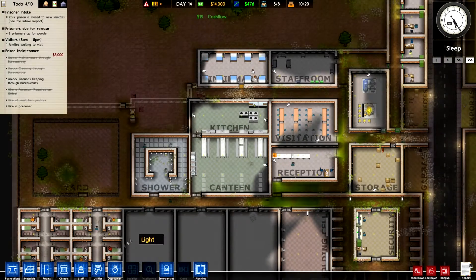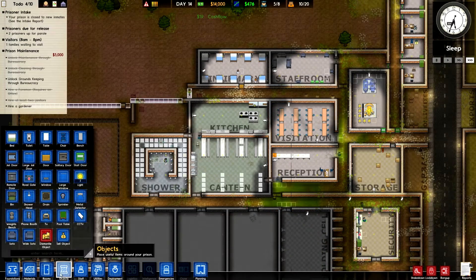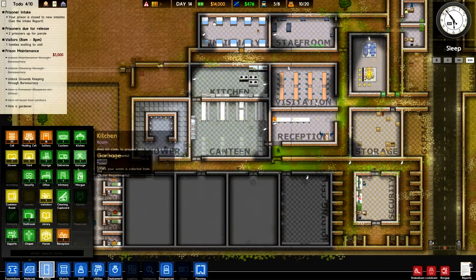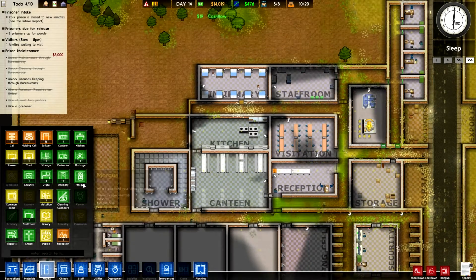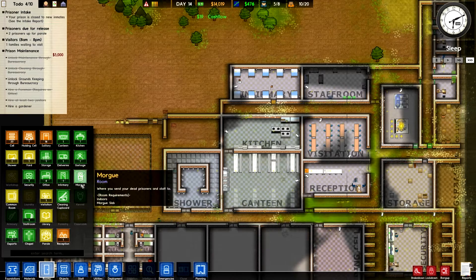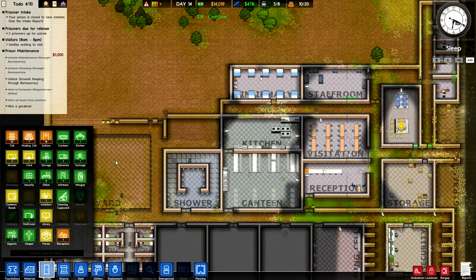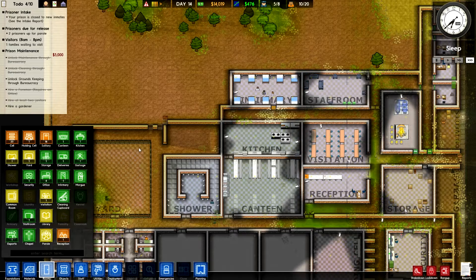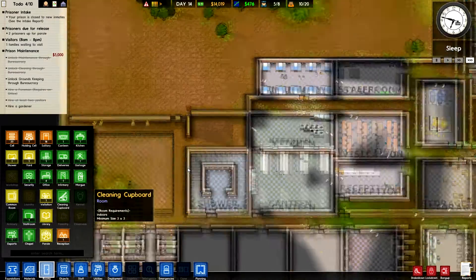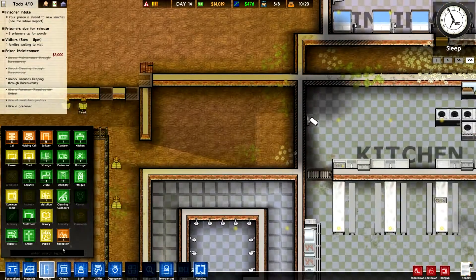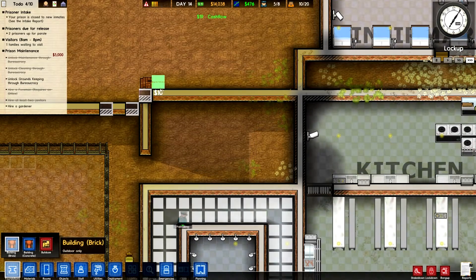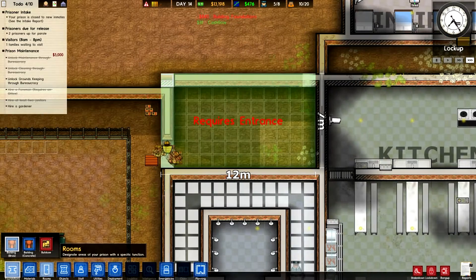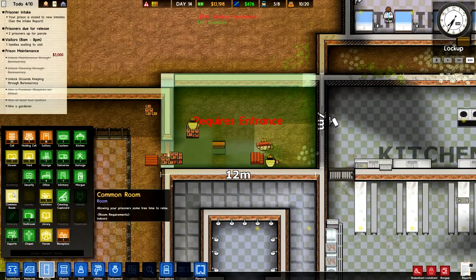So what I want to do this episode is actually figure out what rooms we don't have. We could probably do with a morgue maybe, but I'm going to leave it because hopefully we won't need it — I can always put it on the back of the infirmary. We need a common room, which is what this building is going to be. Let's go ahead and do some brickwork over there.